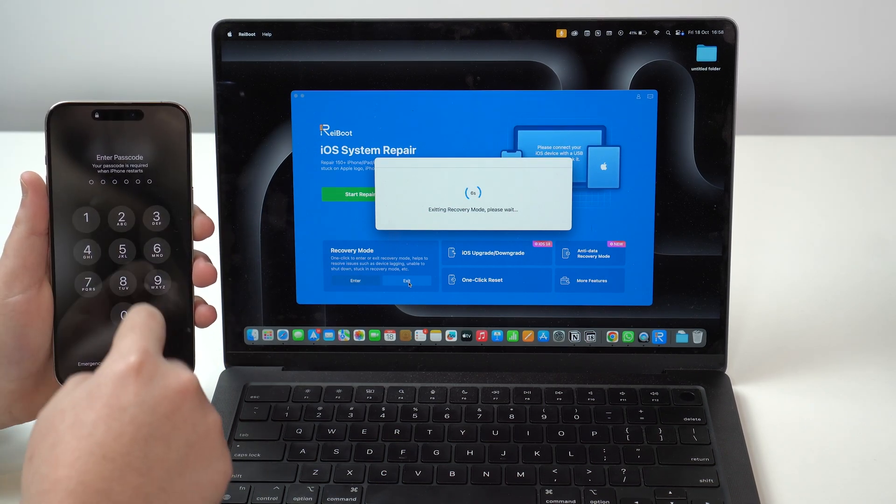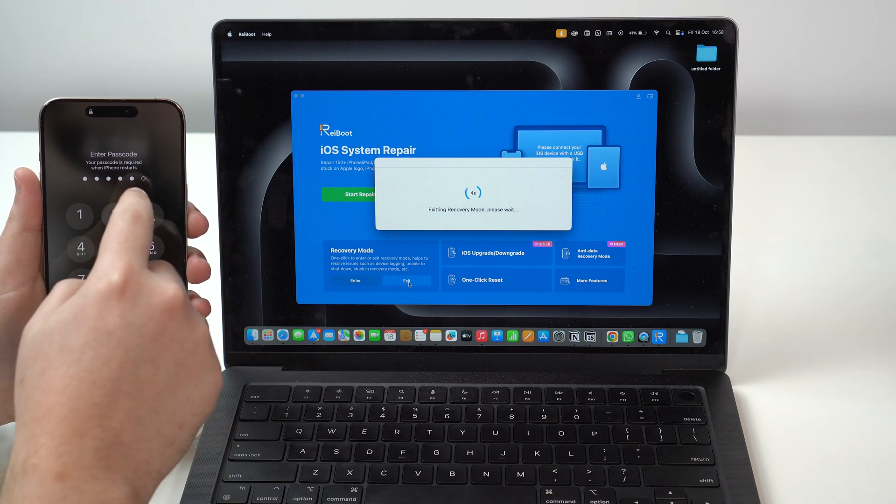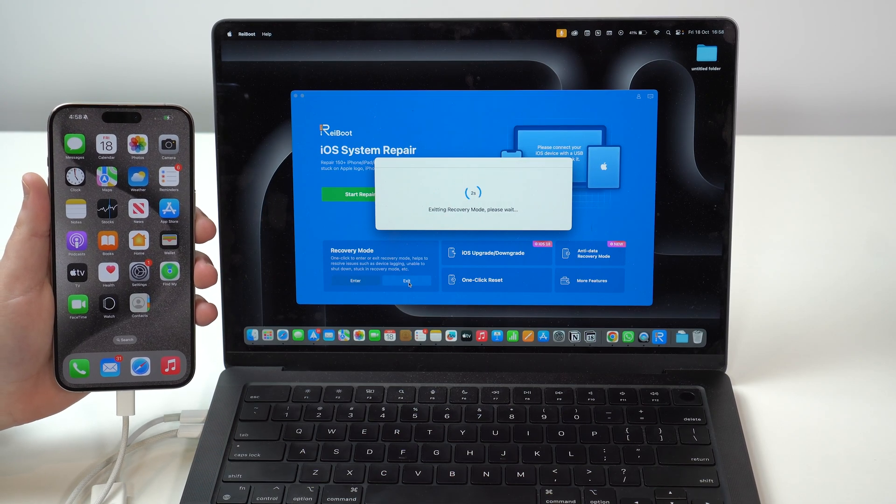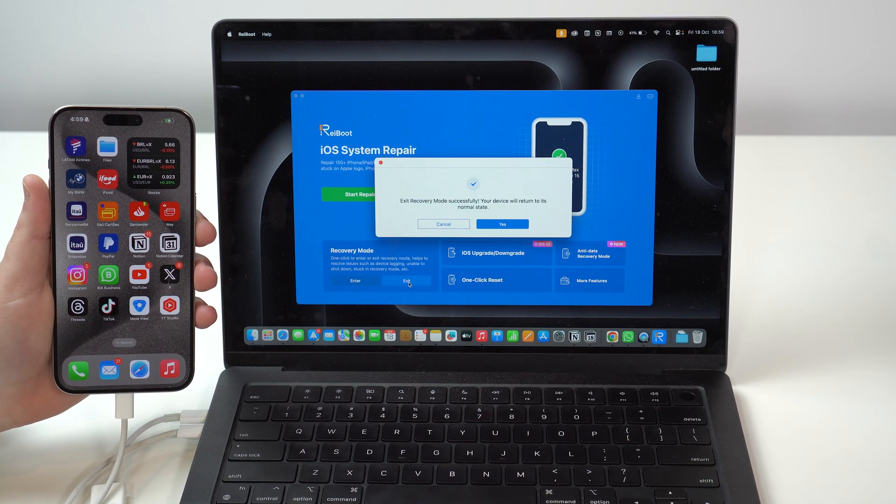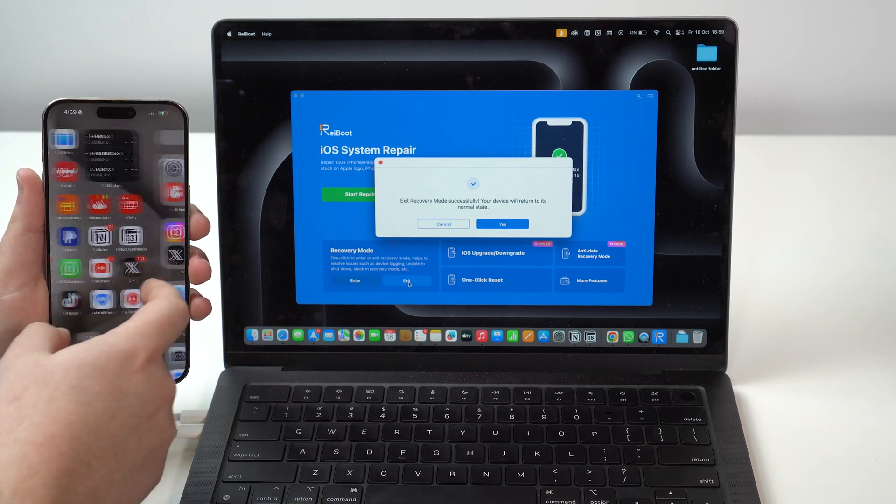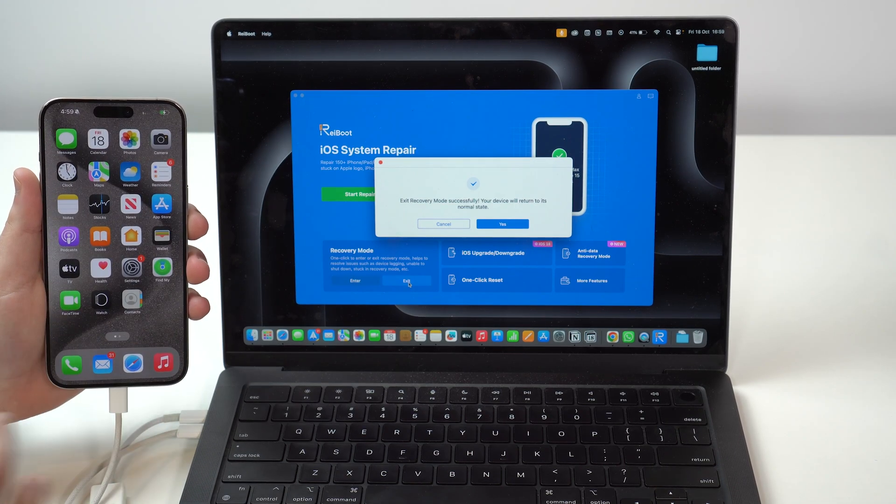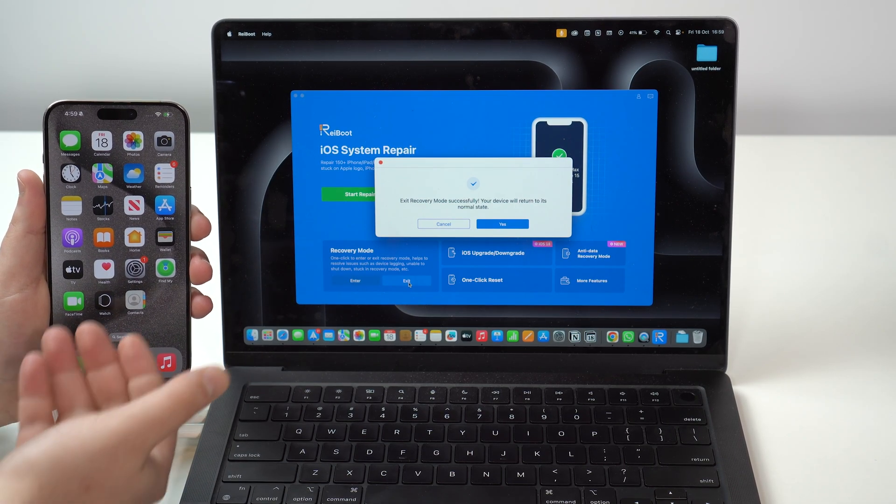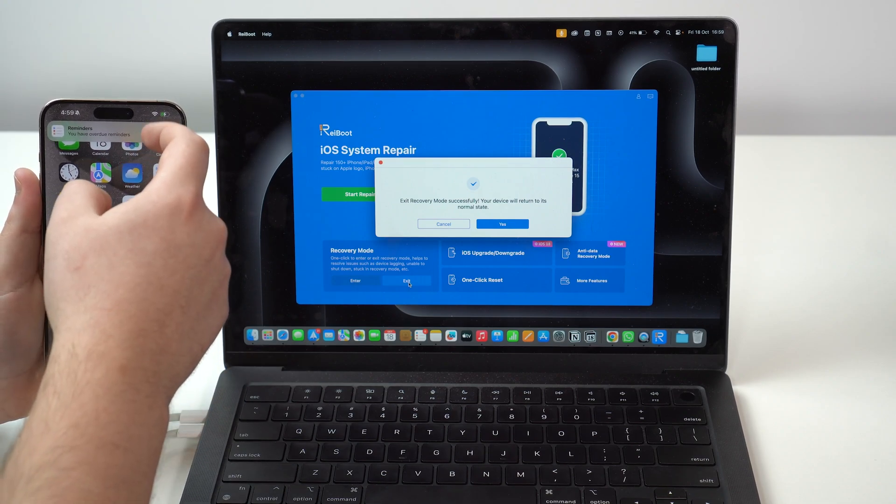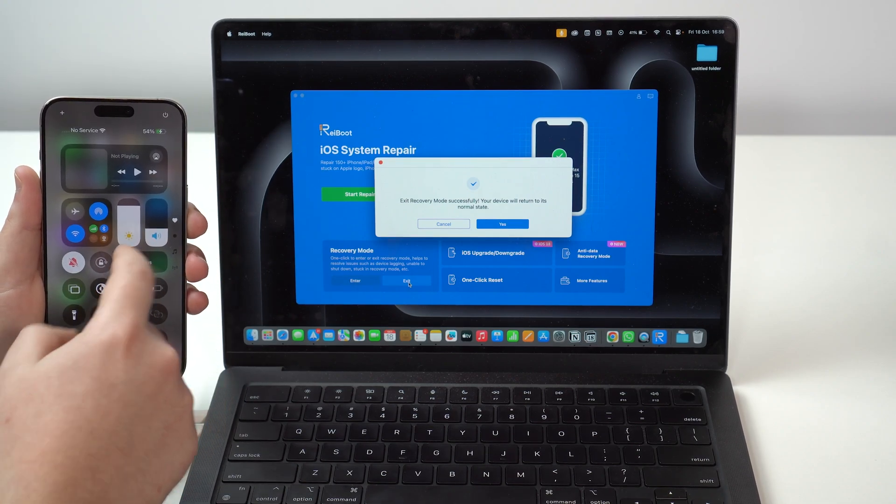And I'm going to swipe up. I'm going to type in my lock screen passcode, no cuts. So, you can see there's no cuts here in this video. And as you can see, all of my data is here. Everything is here. I didn't lose anything. And I managed to exit recovery mode. No data loss in just a few seconds.